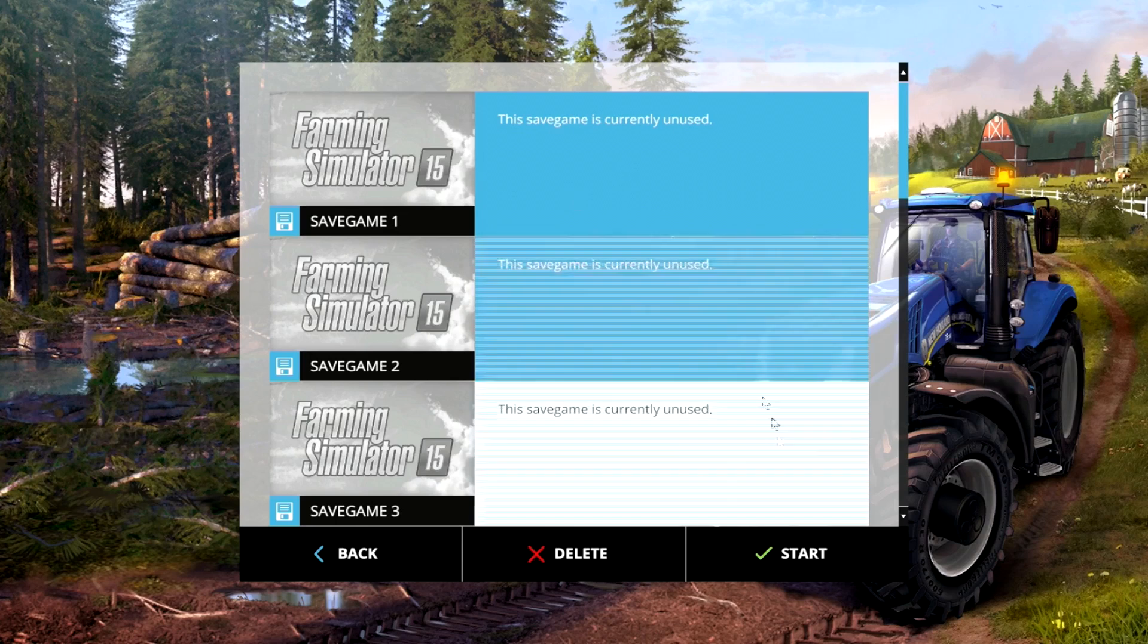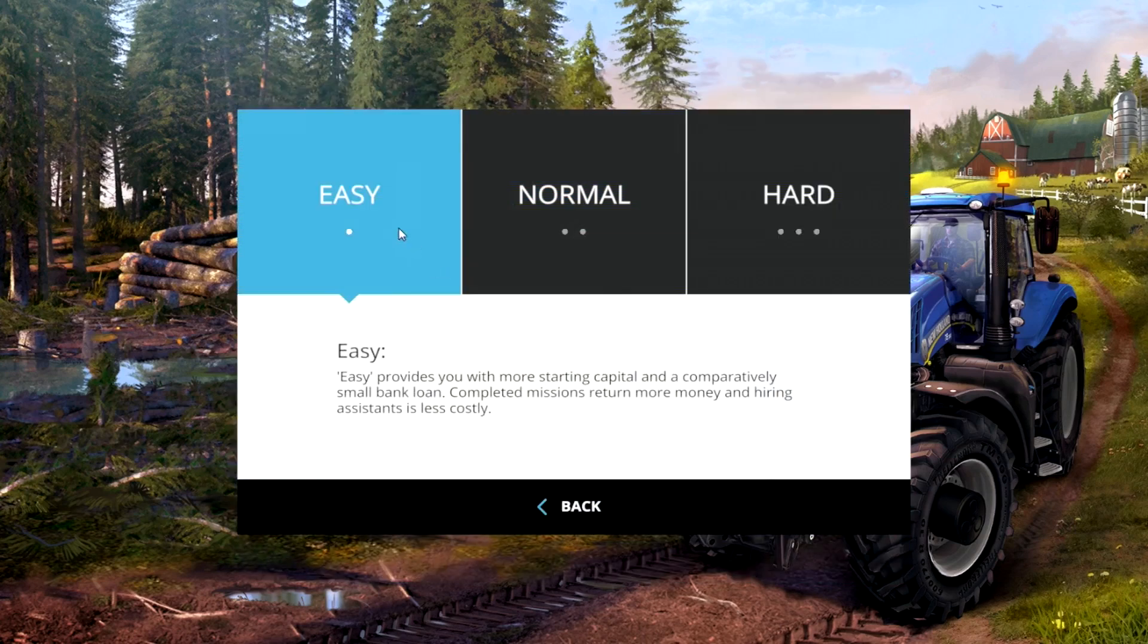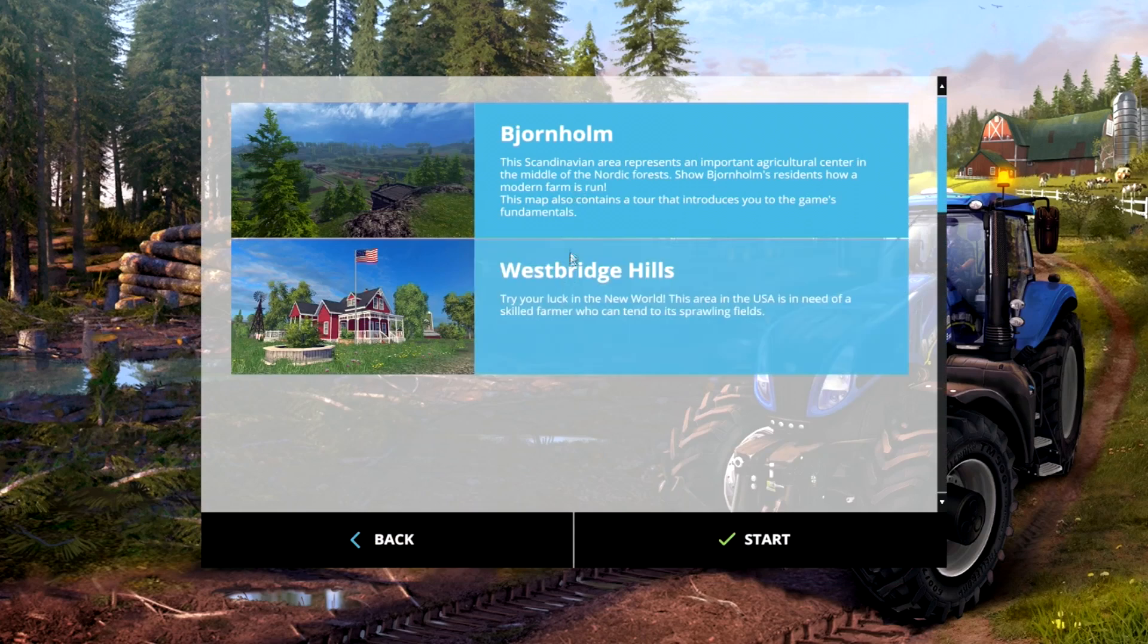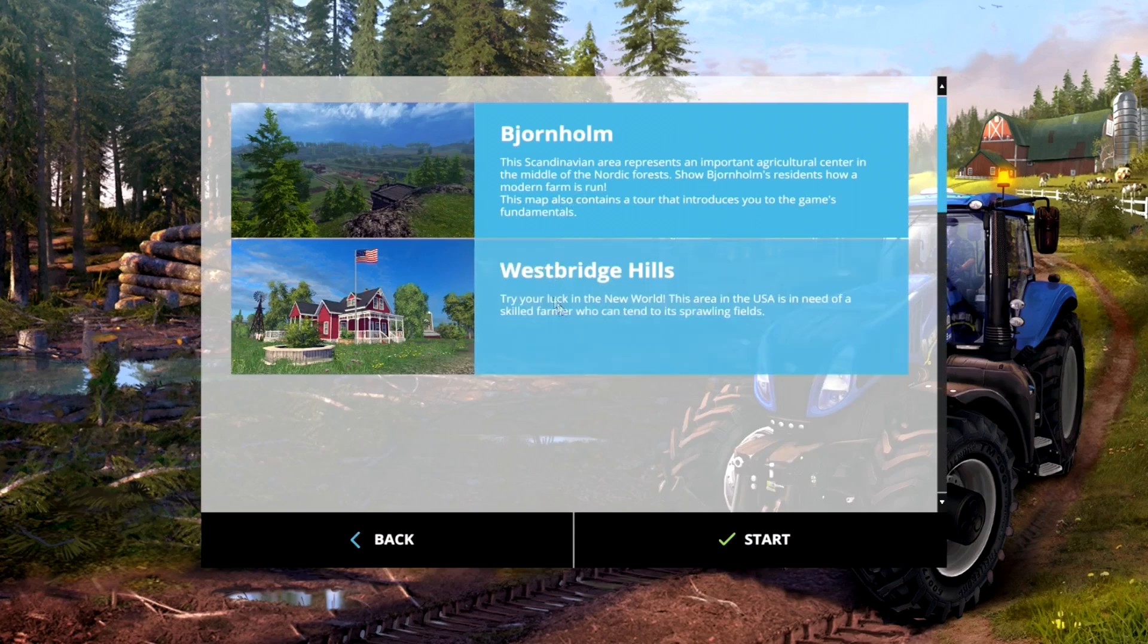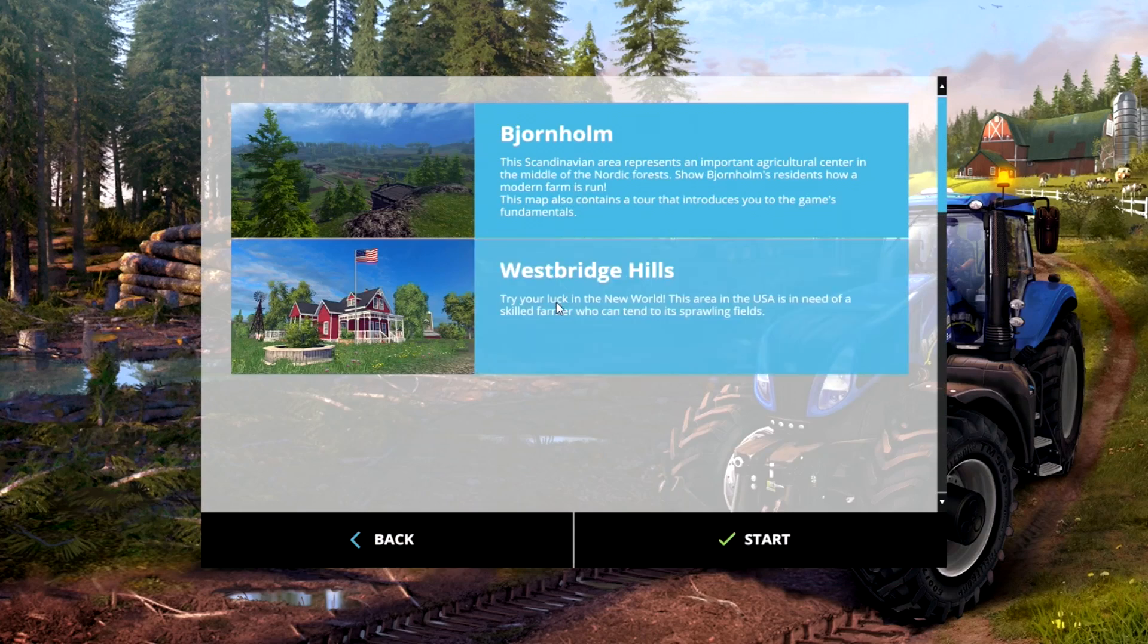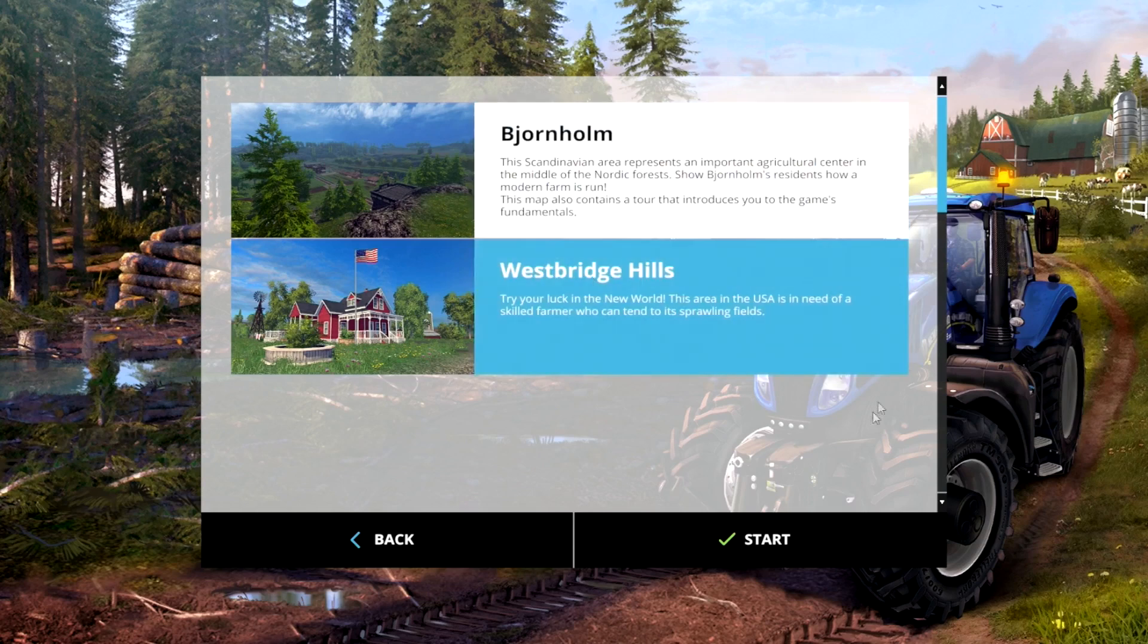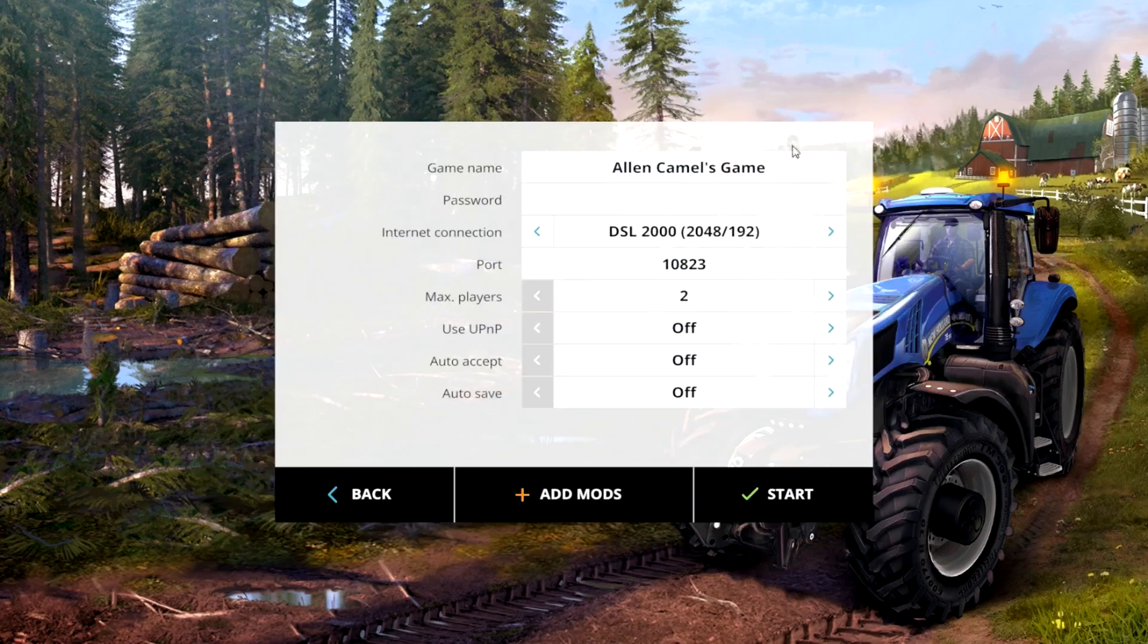We're just gonna use save game one. We're gonna hit start and choose our difficulty. Normal is about what everybody does, and then you can do your map. So you do Westbridge Hills or you can do Jornhelm or whatever it's called. I'm doing Westbridge Hills and here's the setup thing.